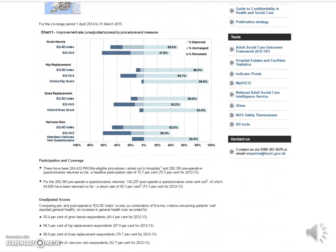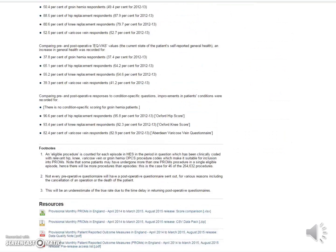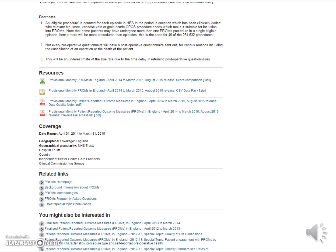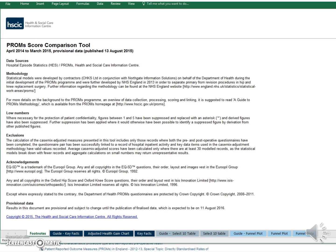So let's scroll down to the bottom of the page where we will see all the publication resources that have come out in a quarterly release. Now let's click on the score comparison tool and open the Excel. For this demonstration I'm using a version of Office 2013. However, the score comparison tool may not open in very early versions of Excel.